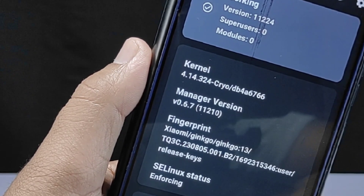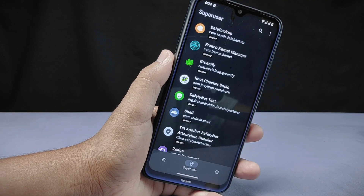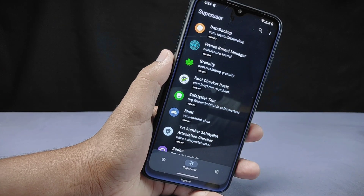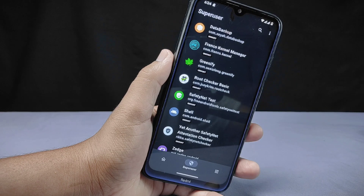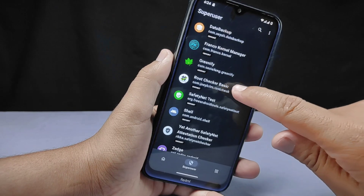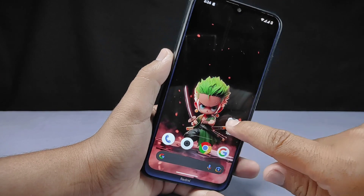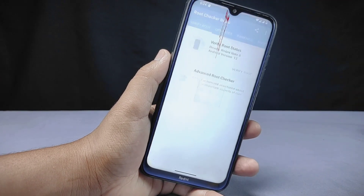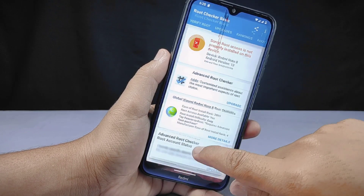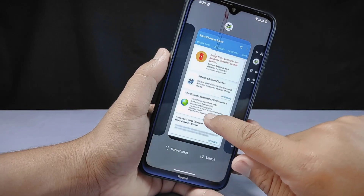Now that it is working, we can also access the superuser section from where we can grant superuser permission. Currently by default it has disabled root access for all apps, but if you want to give root access to any specific app you can do it manually from here. For a quick demo, as you can see the root checker app doesn't have superuser permission enabled. When I go to the root checker app and check the root status, it shows that this phone is not rooted. But if I give superuser permission to the root checker app from KernelSU, it will then start showing that the phone is rooted.